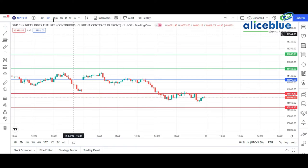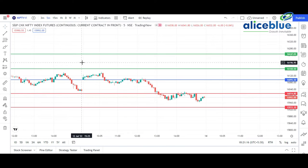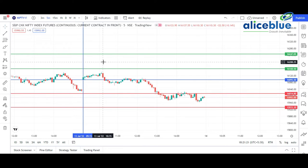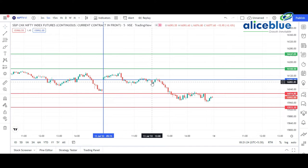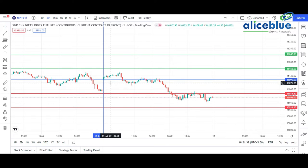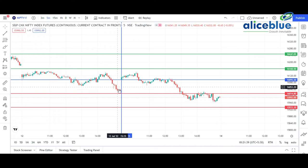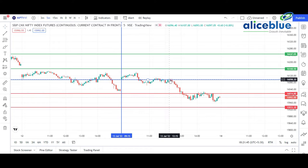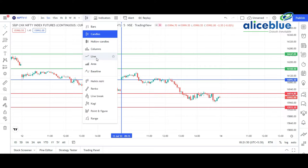First, let's look at the Nifty chart in a five-minute timeframe. I've placed a vertical line at the point where the market started. In the pre-market session, the blue line signifies the market opening level. I mentioned that if the market opens up, a correction is much more possible, so we monitor from there.